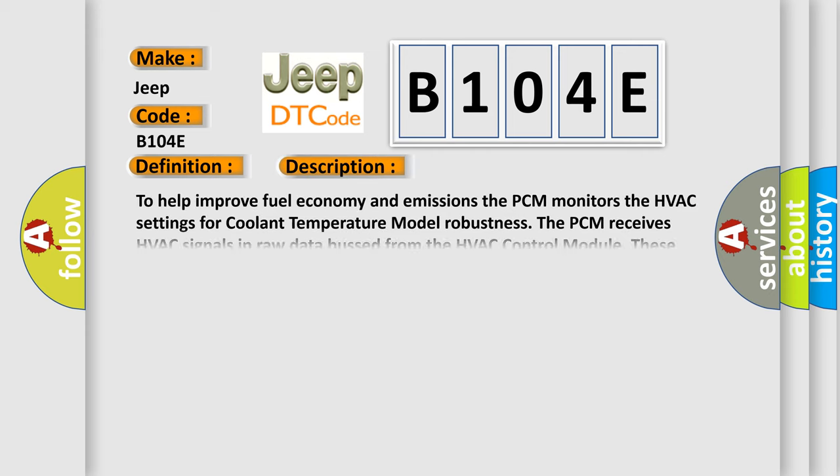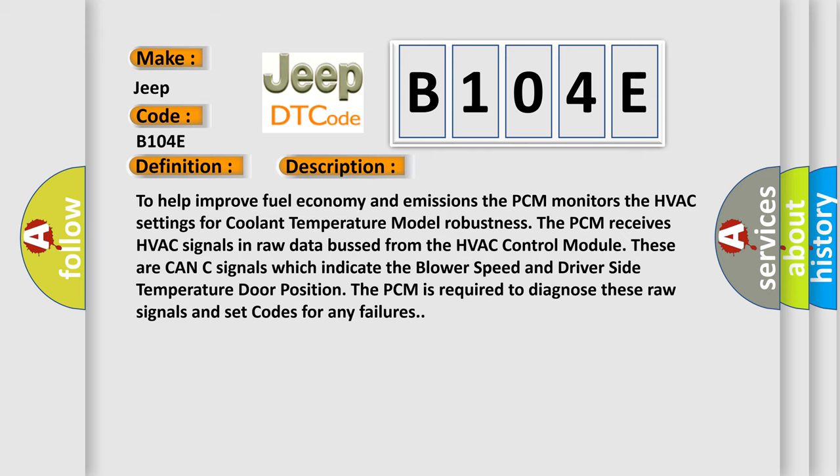To help improve fuel economy and emissions, the PCM monitors the HVAC settings for coolant temperature model robustness. The PCM receives HVAC signals in raw data bus from the HVAC Control Module. These are CAN-C signals which indicate the Blower Speed and Driver Side Temperature Door Position. The PCM is required to diagnose these raw signals and set codes for any failures.